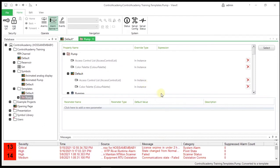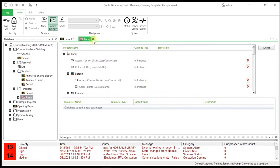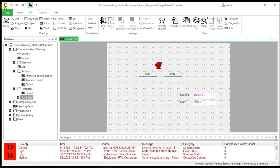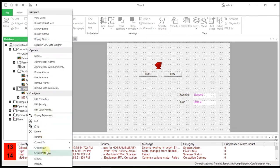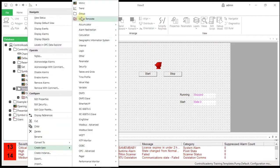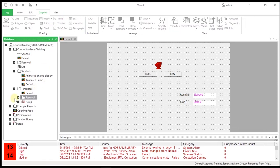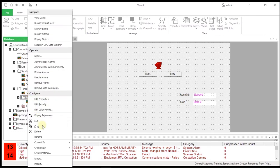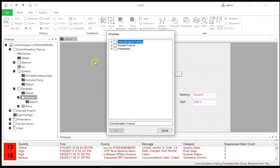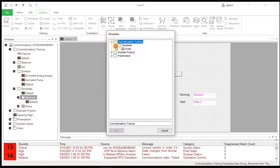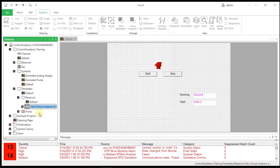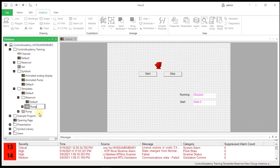Now that you have a group template, you need to create a template instance that can refer to the group template for its configuration. In the Templates group, create a new group named Reservoir. From the Object menu for the Reservoir group, select Create Instance, and then select the pump template. A new folder is created. The folder is green to indicate that it is a group instance. Name the instance Pump1.